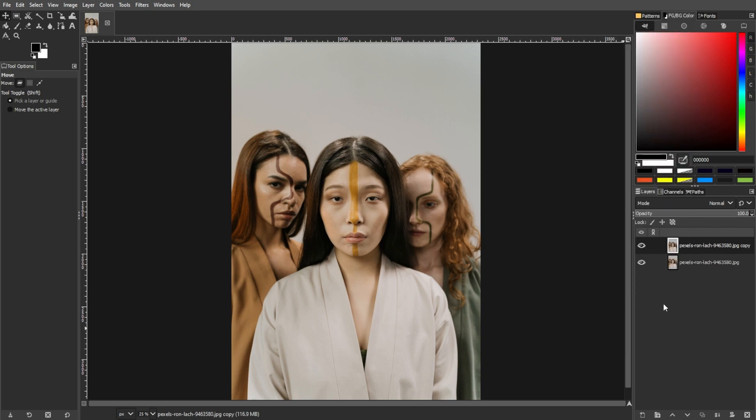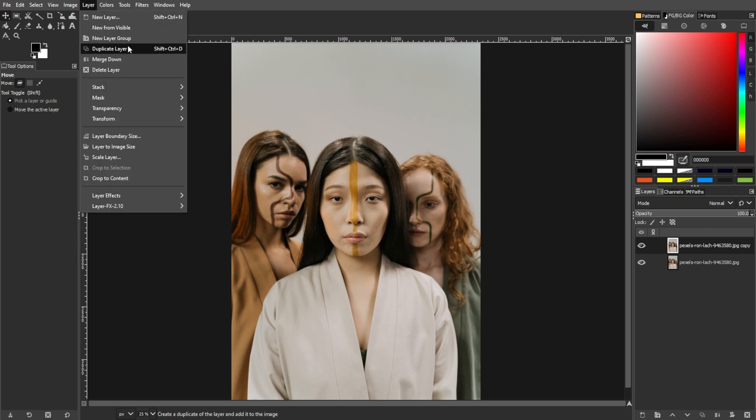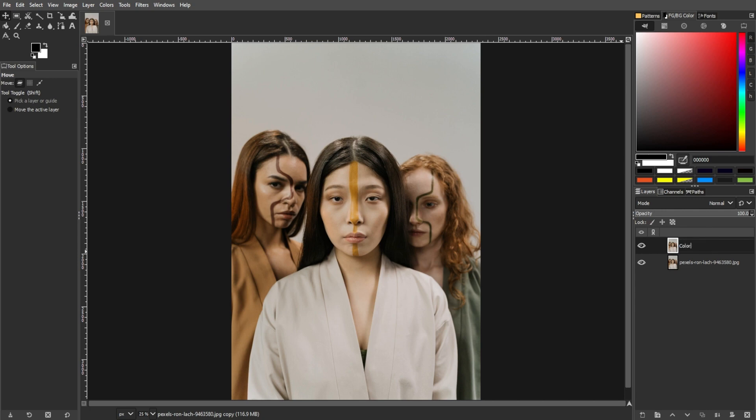Or you can go to the menu bar, go to Layers, then Duplicate Layer. Then rename the layer for clarity.